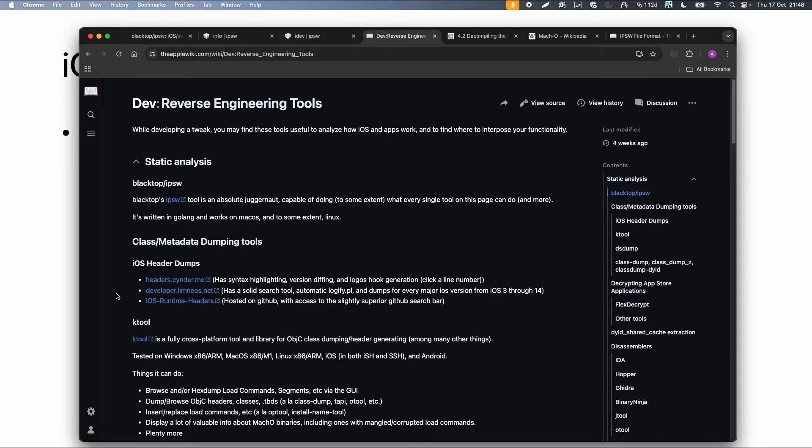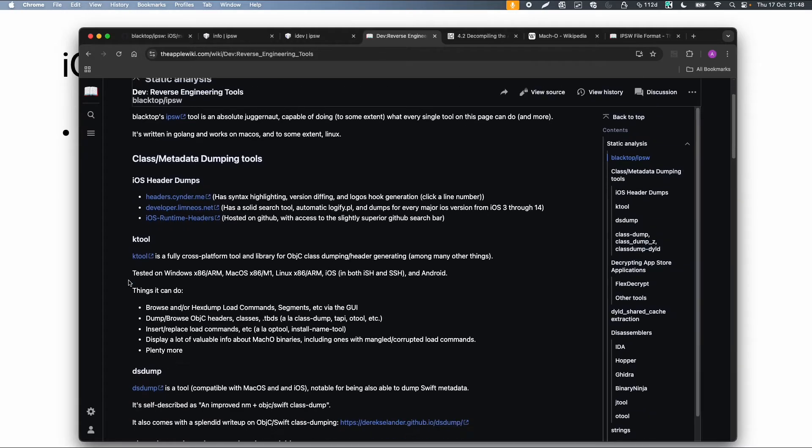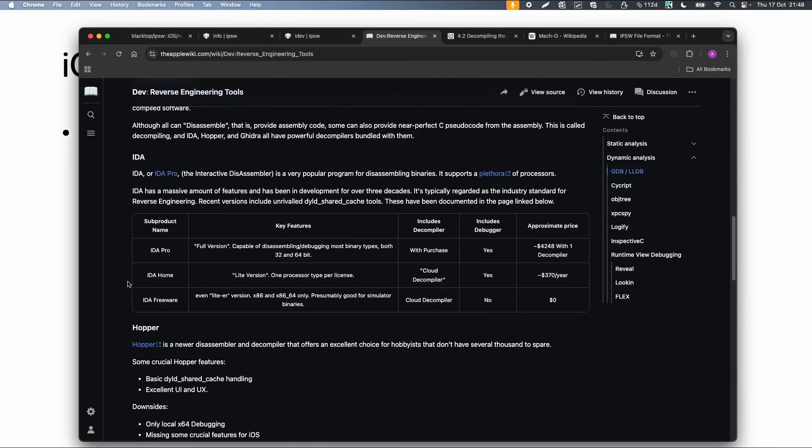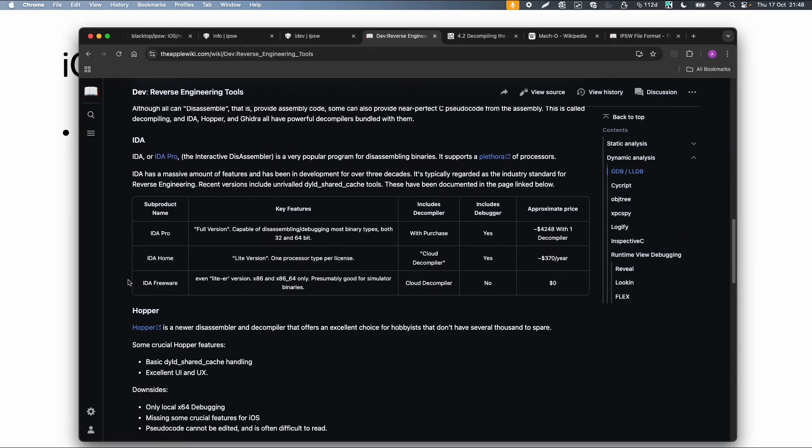But there are also a lot of other tools like KTool for example. It's also a command line tool or a tool to just dump the headers. So there are a lot of tools available.